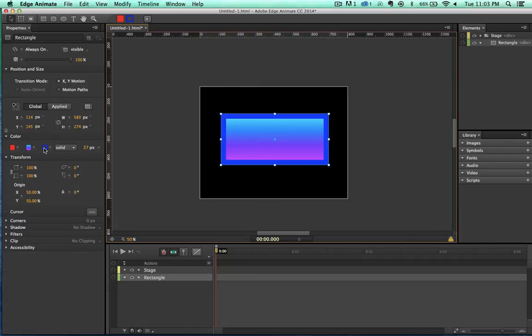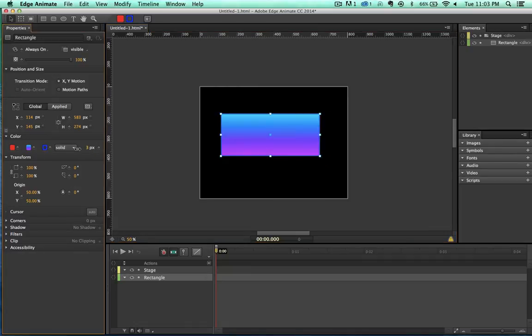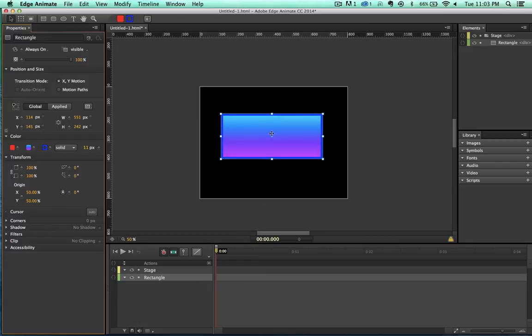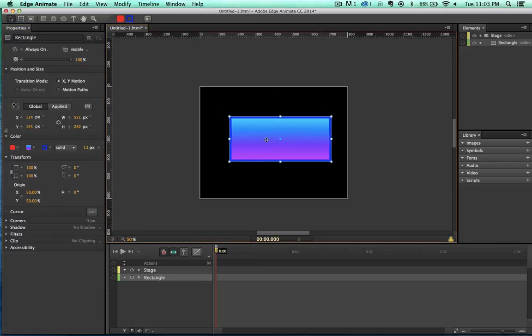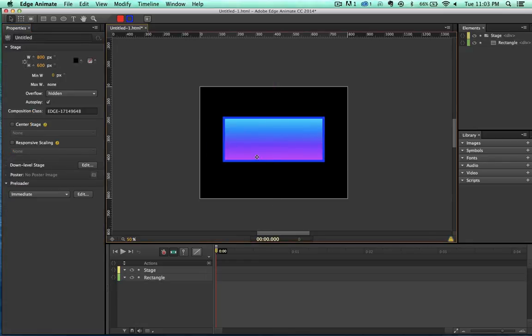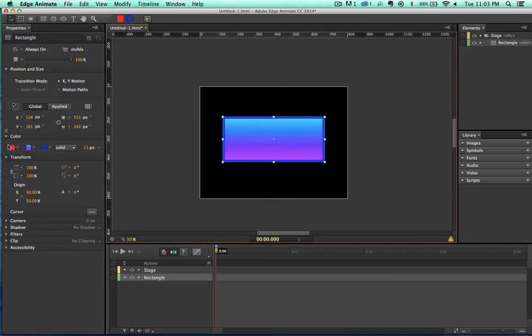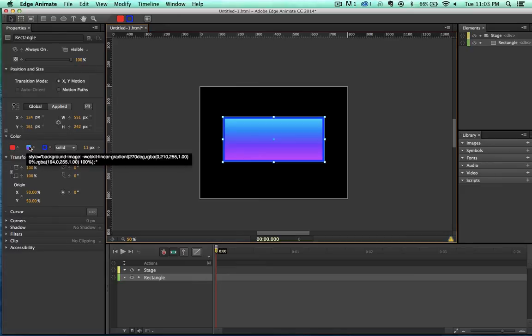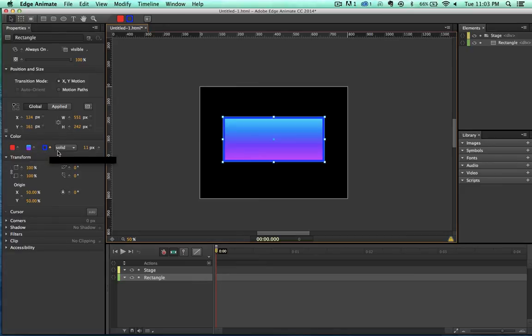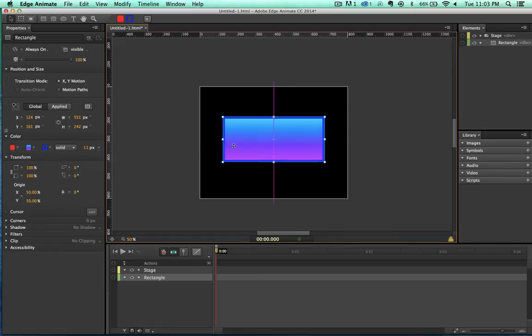And there we go. We have a nice gradient. We can change the width of our border. So here we go. Here is a shape that we've drawn with a gradient. And as we hover over these, we can see that it's actually writing our CSS and HTML for us. Let's see here. Let's move on down the list.